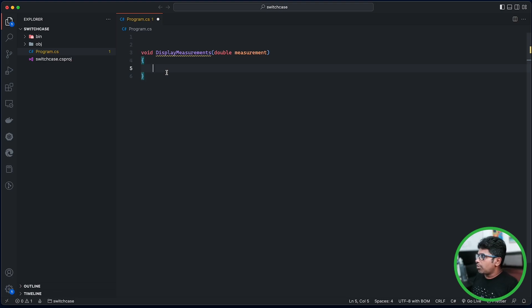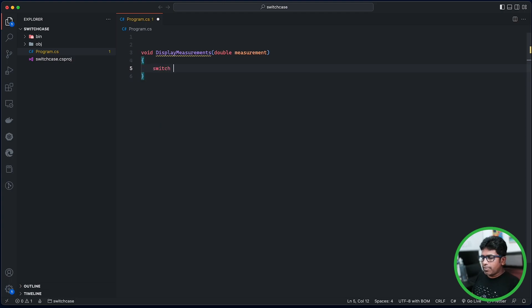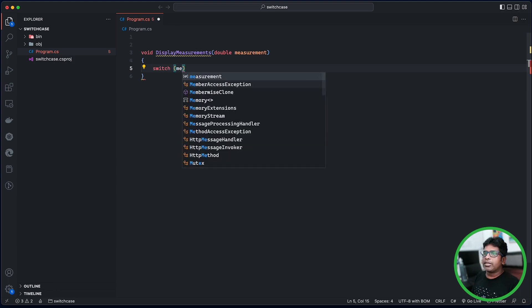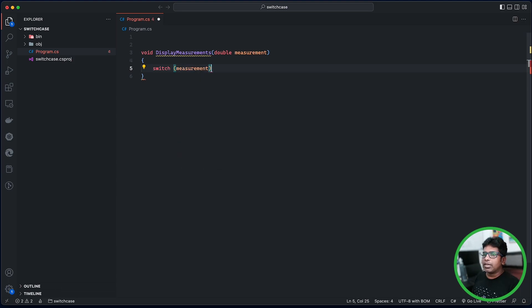The difference between the switch statement and the if-statement is that we can change the statement. When you check it by checking on the variable, the statement is different.